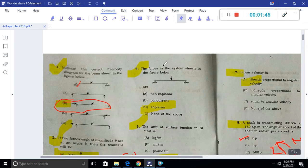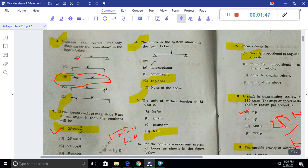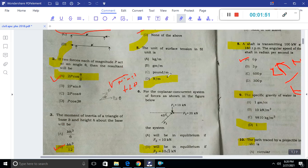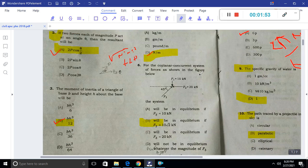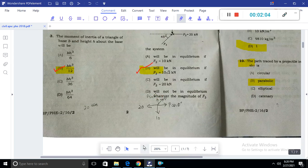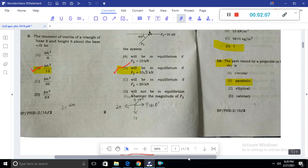Question 4: The force in the system shown in the figure is a planar force, meaning it is co-planar. The unit of surface tension is newton per meter. For the co-planar concurrent system of forces shown in the figure, we do the summation of Fx and Fy. Then the resultant Ft is equal to 10 to the power of 2 kilonewtons.